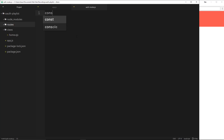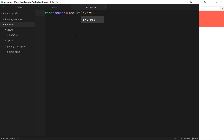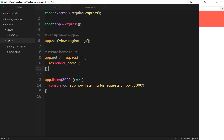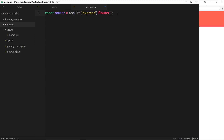To do that I'll say const router and set it equal to require express, but we don't just want to require express - we want to create an instance of a router. So we'll use a method on this called Router with a capital R and invoke that method. This is going to create an instance of a router for us which we can attach routes to in this file, then export those routes and use them in our app.js file.